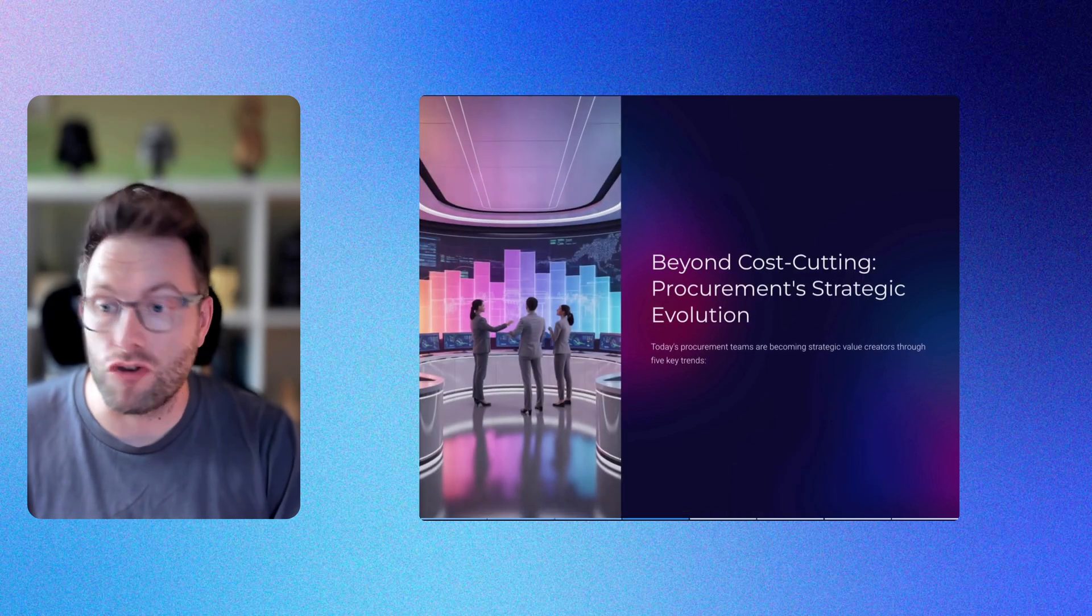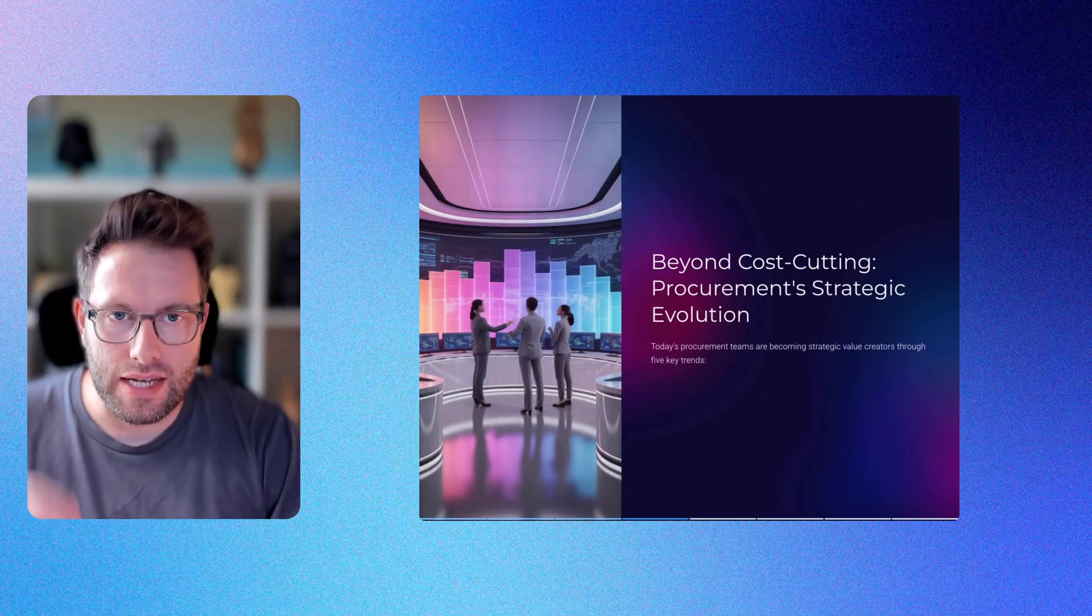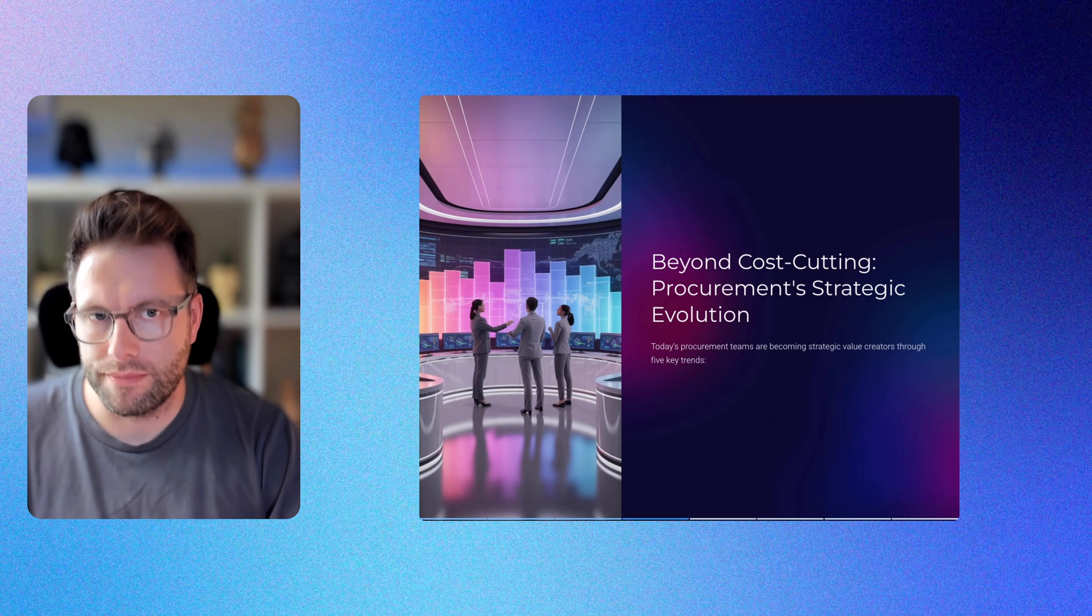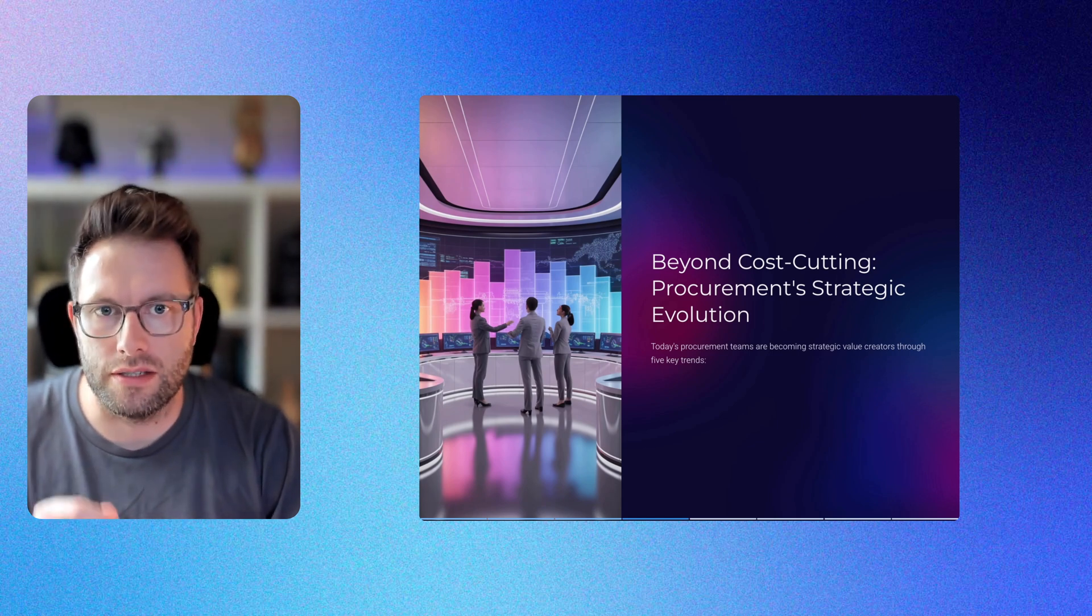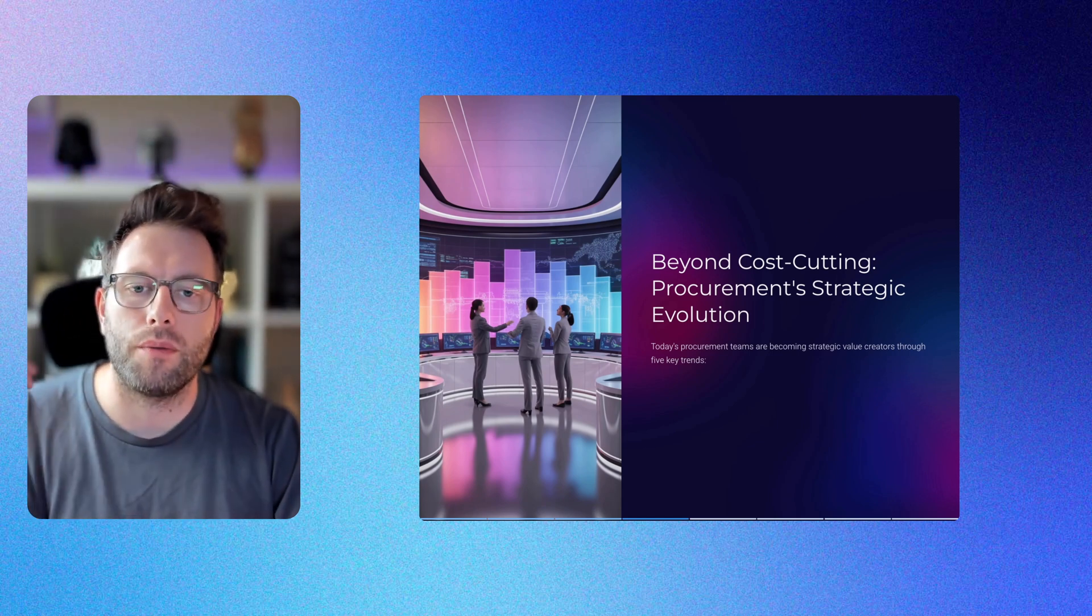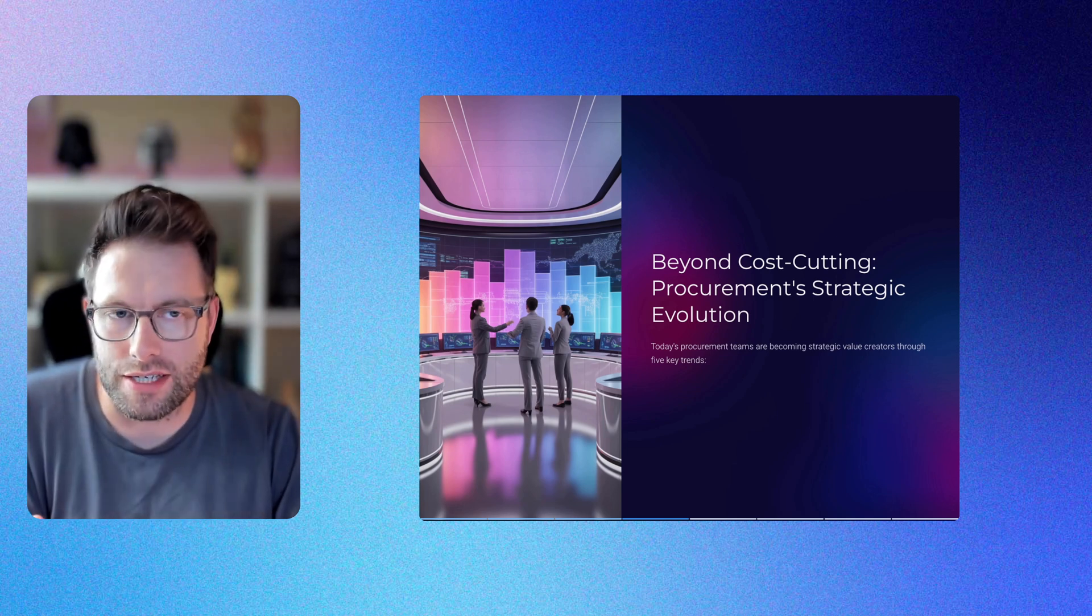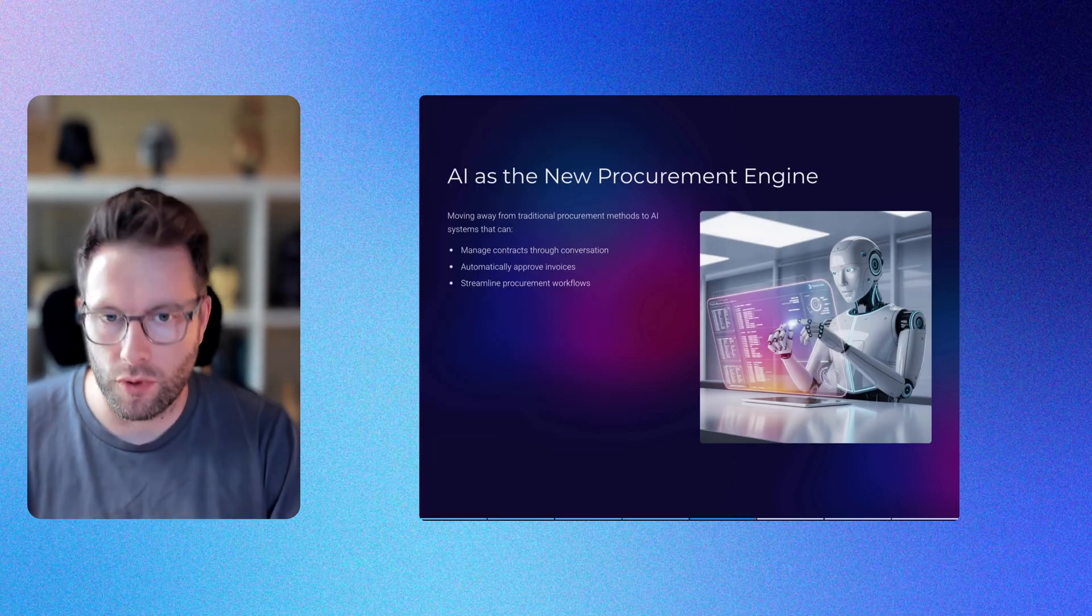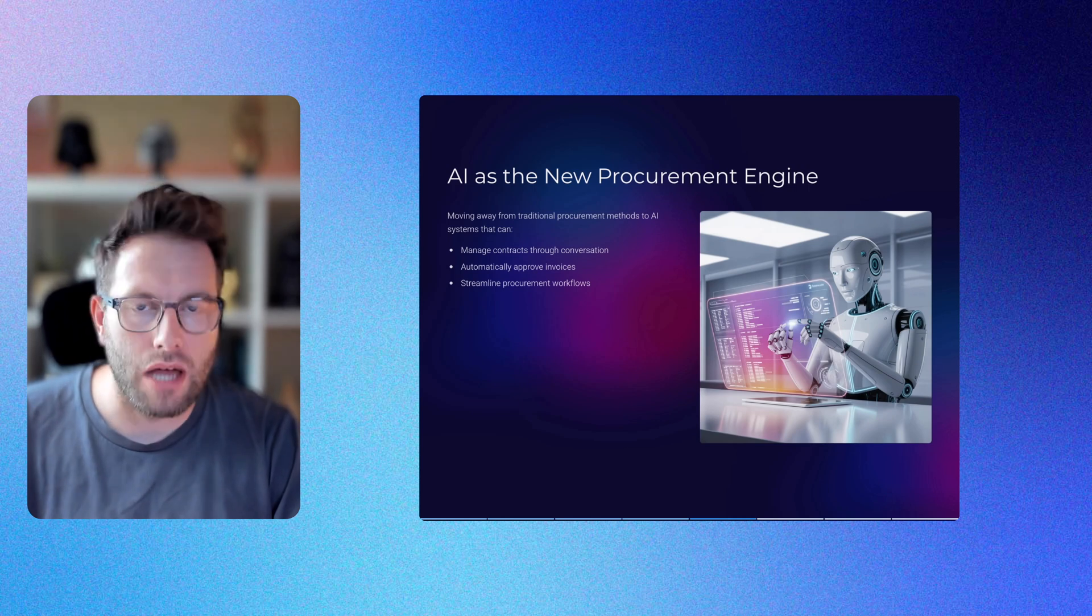The data highlights a fundamental shift in procurement's mission - no longer merely a cost-cutting function, today's procurement teams are becoming strategic value creators. I have five key trends that support this transformation.